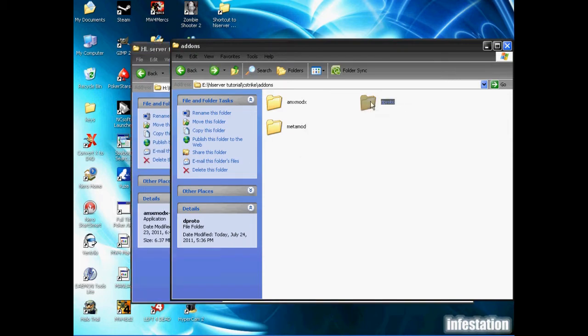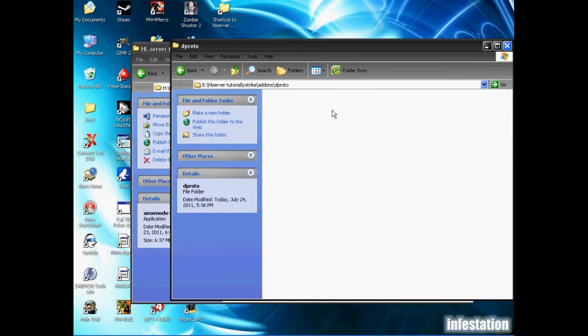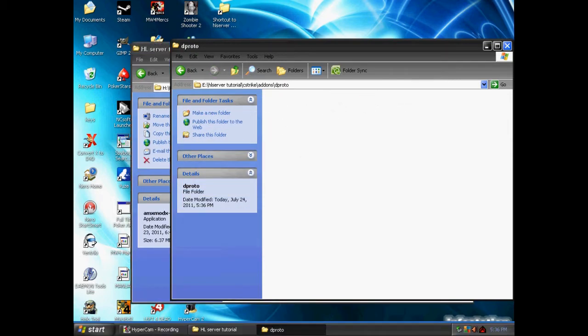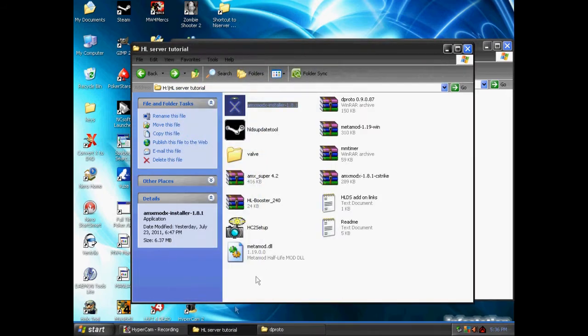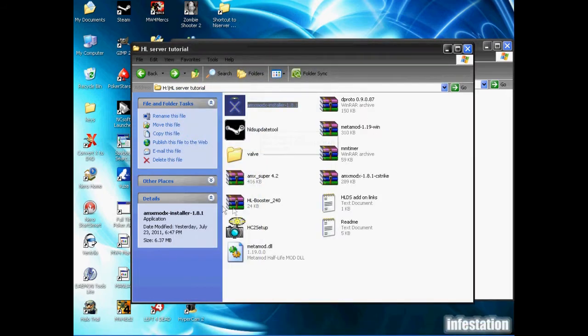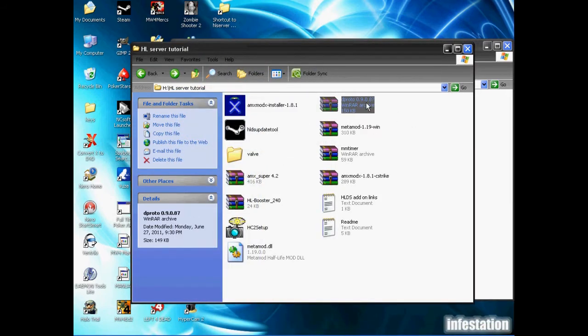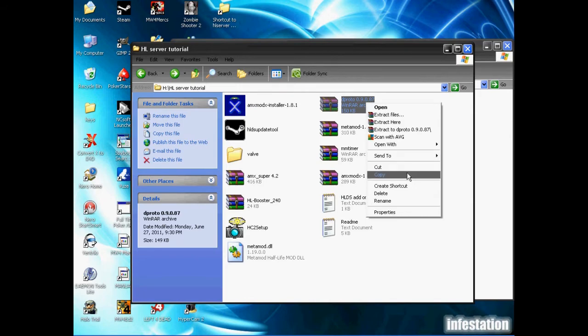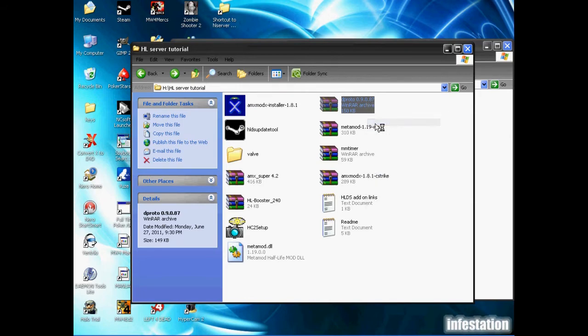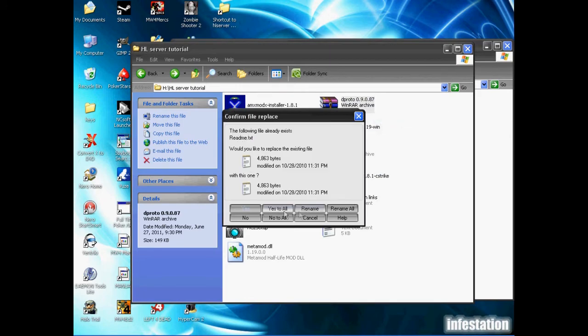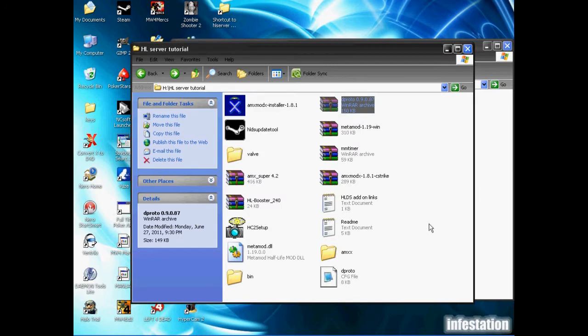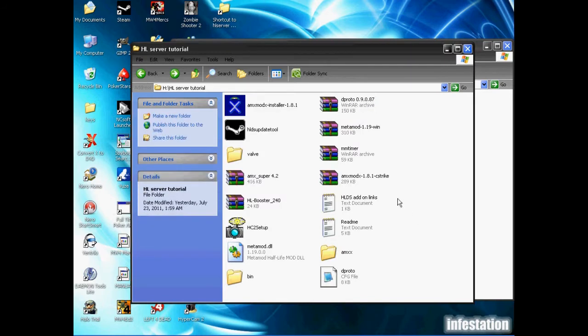Just go inside of that folder and then go back to your folder which contains all your addons. We're going to extract dproto now. We'll just extract it here for now.